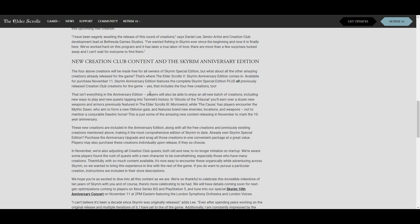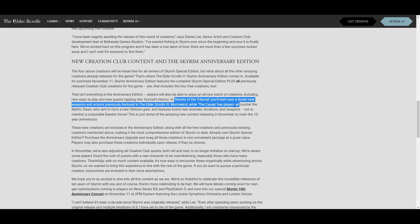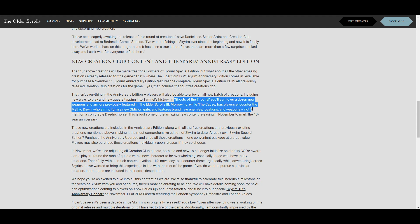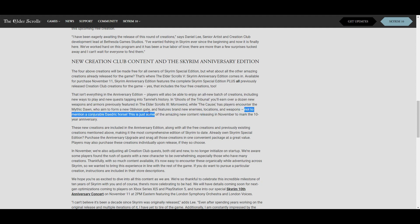There's also going to be some new Creation stuff added and a couple of things really caught my eye. Ghosts of the Tribunal, where you earn over a dozen new weapons and armors previously featured in Morrowind. I'm actually really looking forward to seeing that. While the Cause has players encounter the Mythic Dawn who aim to form a new Oblivion gate, so that really caught my attention as well. There will be brand new enemies, locations, and weapons, and this seems really cool, not to mention a conjurable Daedric horse. That will be releasing with the Anniversary Edition as well.